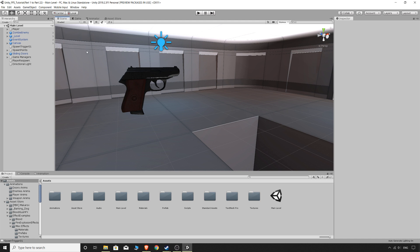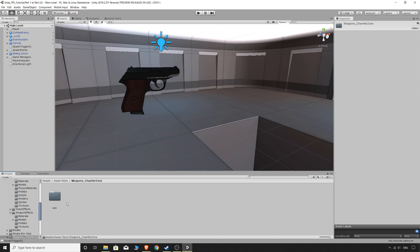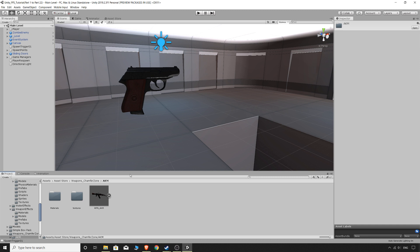But for now we're going to add a new weapon to our game and I think, yeah I'm pretty sure I told you guys or showed you guys this weapon many weeks ago. So I got it off the asset store and it's by Weapons Chamfer Zone and it was the AKM, I just thought it was a pretty cool looking machine gun.